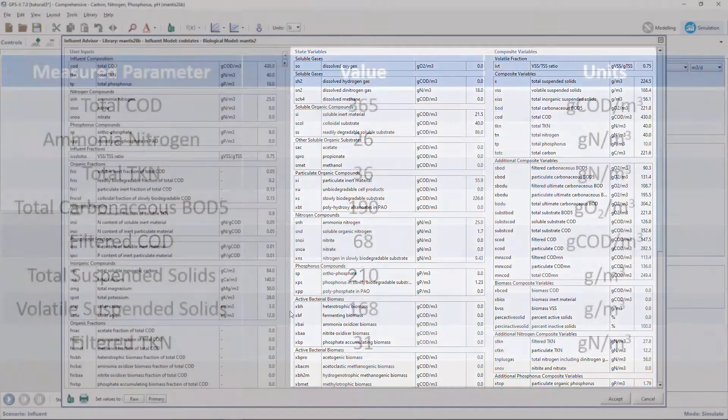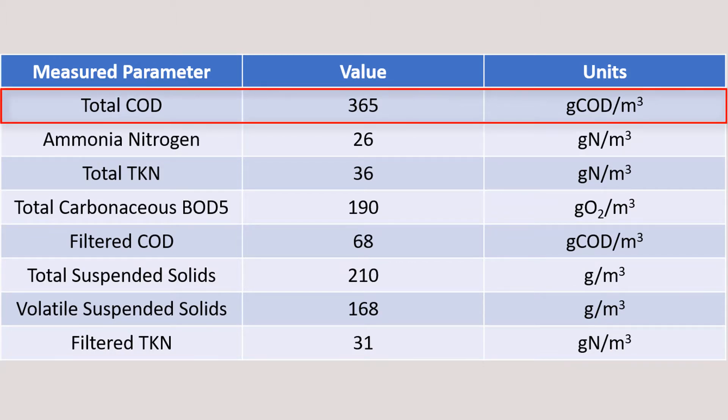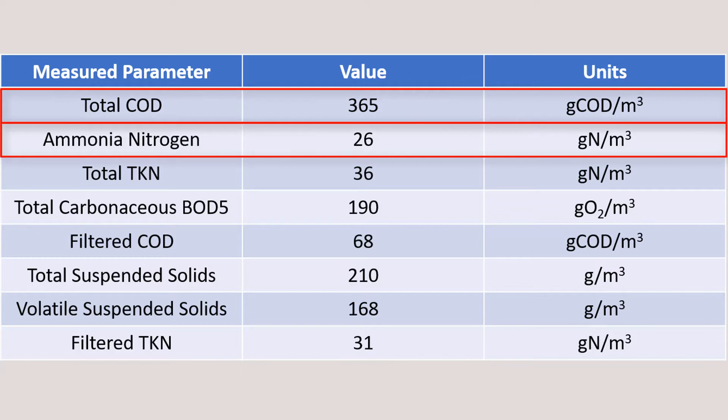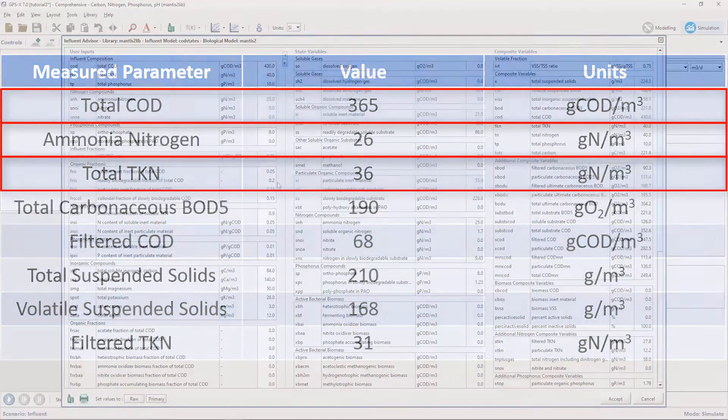In this tutorial we have been provided a set of average influent data for our characterization. From the values that we were provided, only three of them being the total COD, ammonia nitrogen, and total TKN are available to be inputted in the user section of the Influent Advisor.